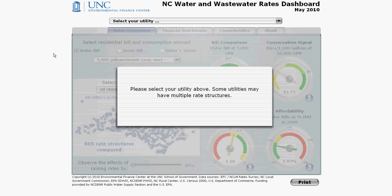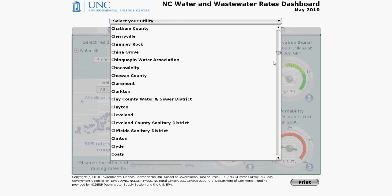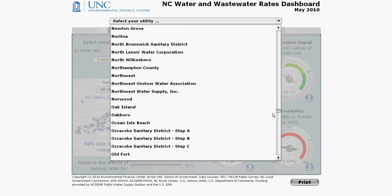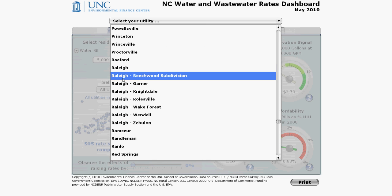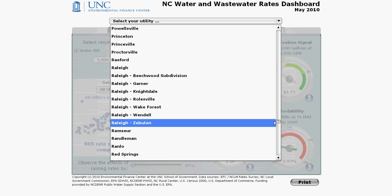The first step in using the RACE dashboard is to select your utility at the very top. Note that some utilities, like Raleigh, have more than one listing. This means that the utility has different rate structures for different service areas. Pick the rate structure that applies to the specific service area you are interested in.